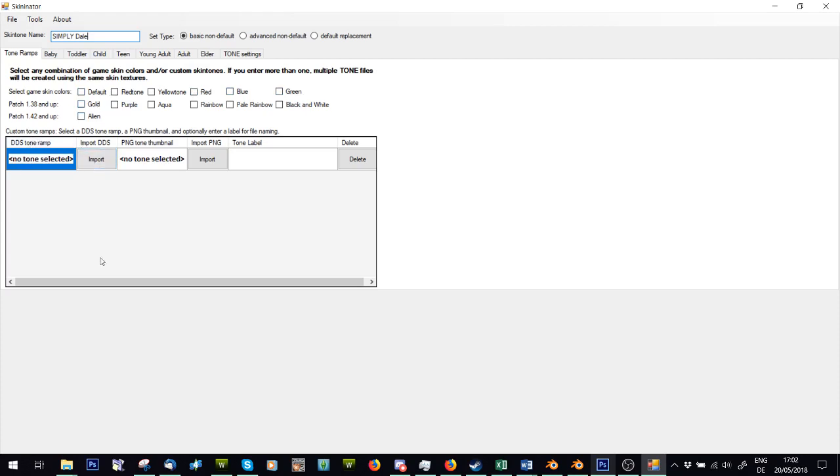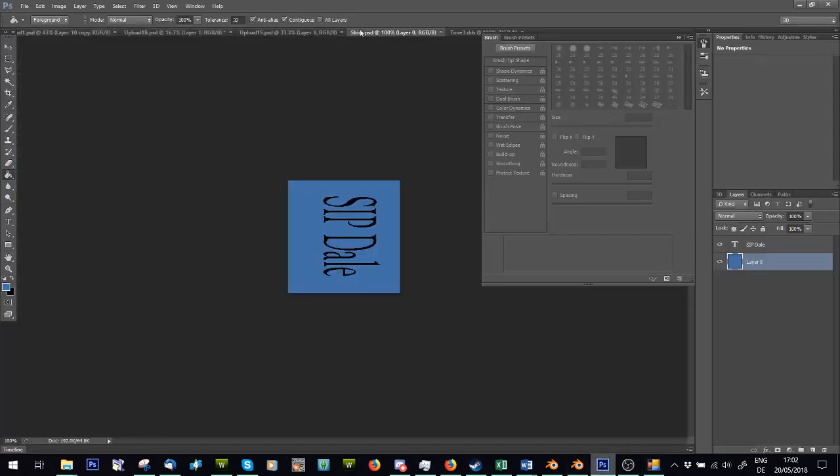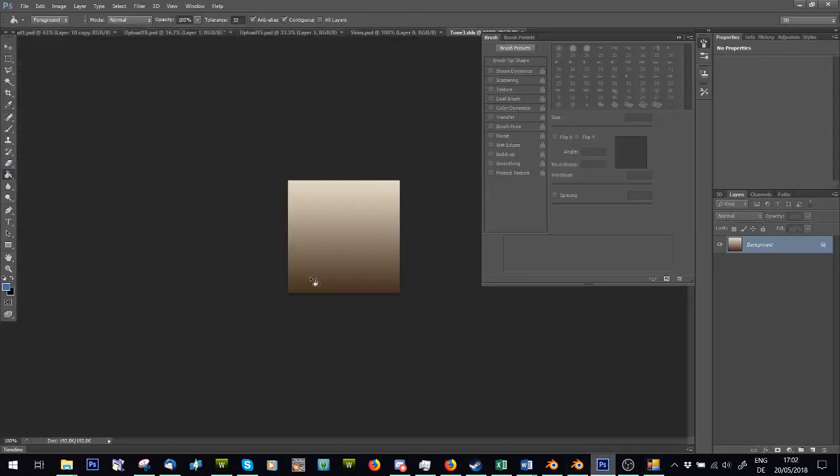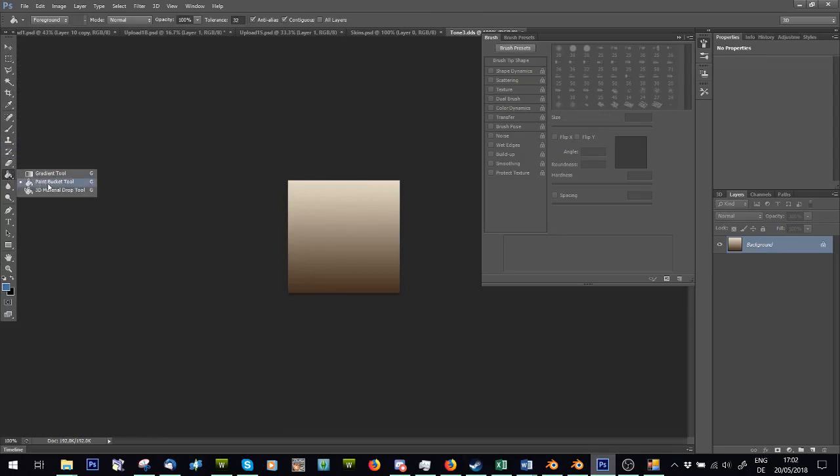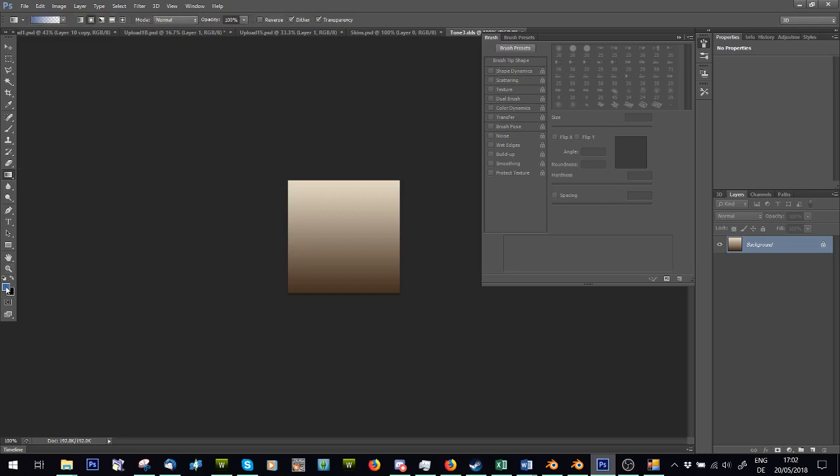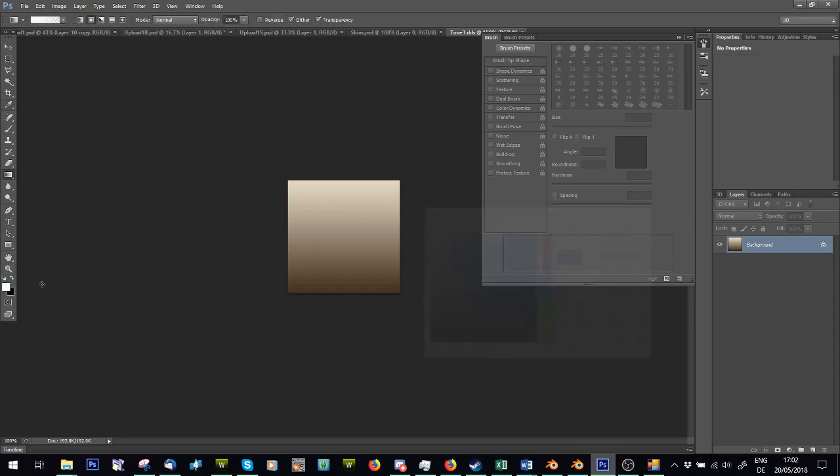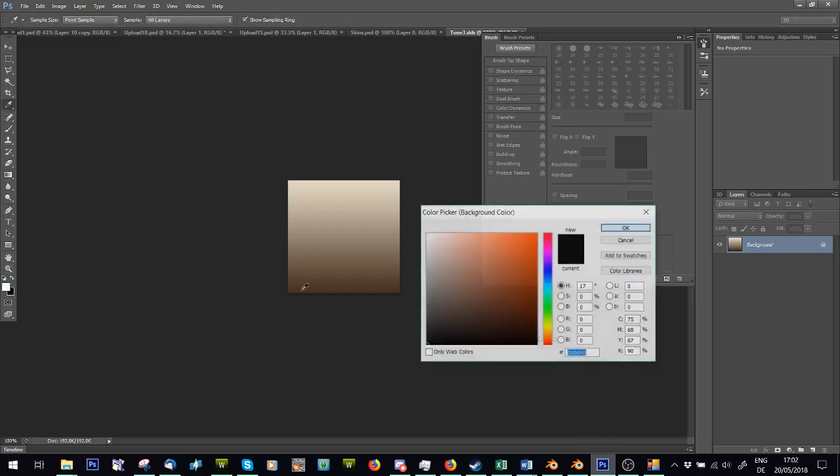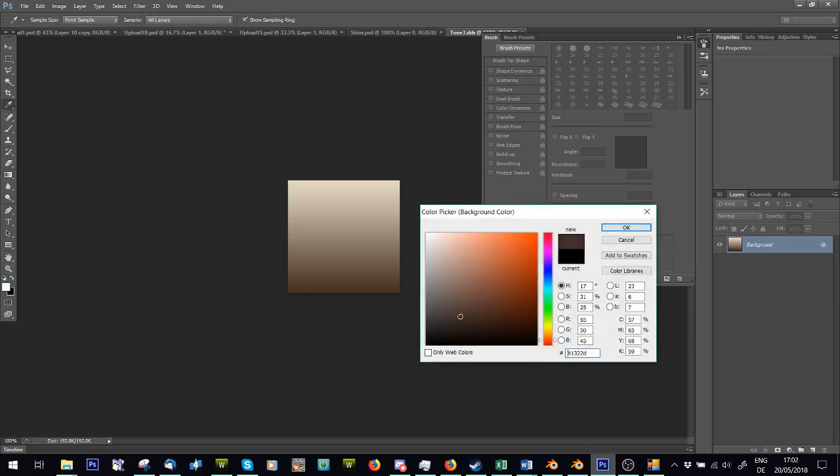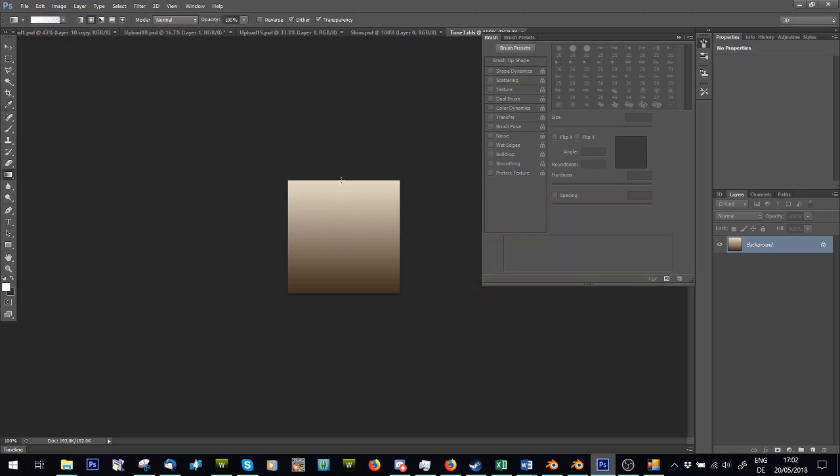You can make your own tone ramp, so tone ramps look like this. Literally, you just use the gradient tool, but I've got tutorials separately on this, so I'm not going to show you how, but you can use the gradient tool, set two colors, maybe white to some kind of brown, and drag it down, and you can see you can create your own tone ramp.